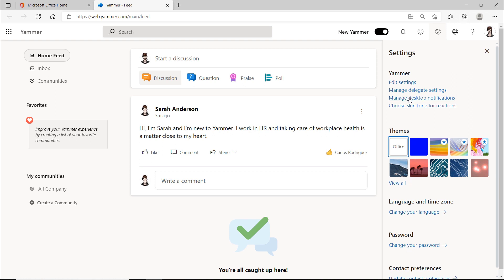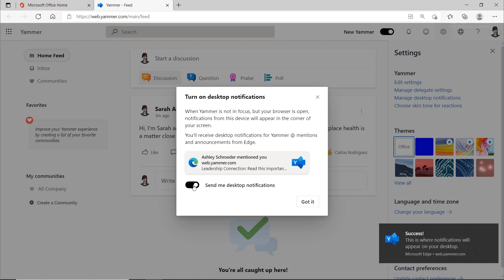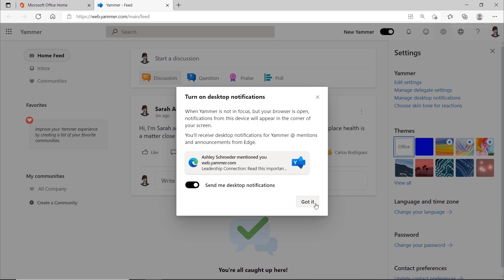For example, like turning on and managing the desktop notifications. This way, you would be notified even if the Yammer browser window is not your focus at the moment. However, think twice about whether you want to turn on desktop notifications.